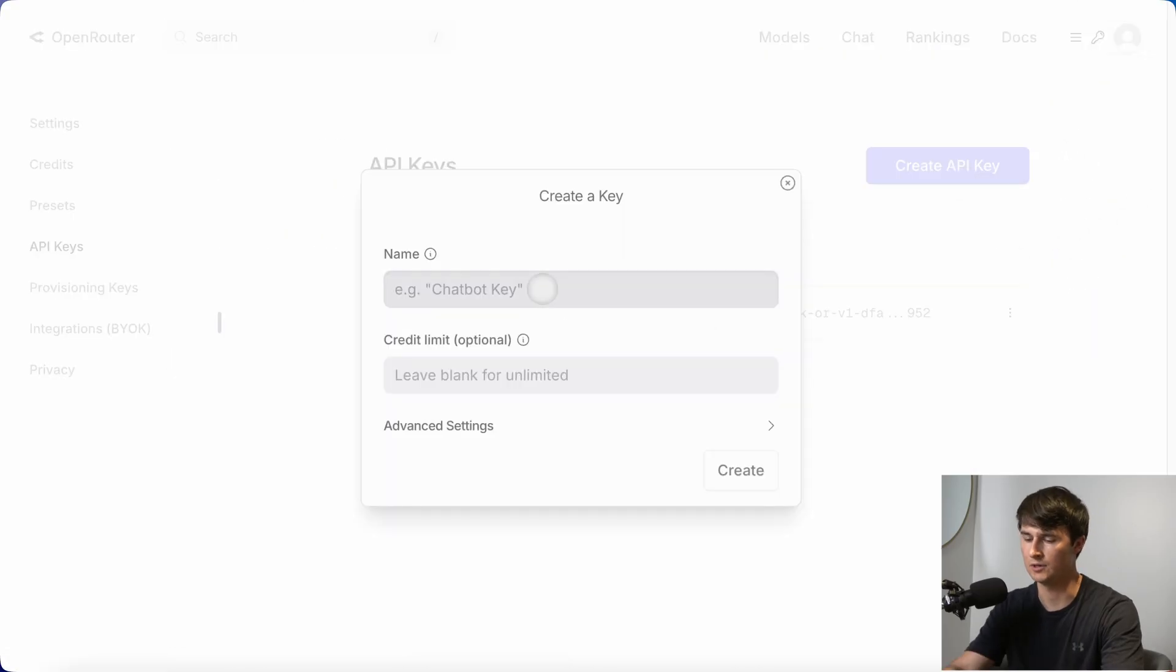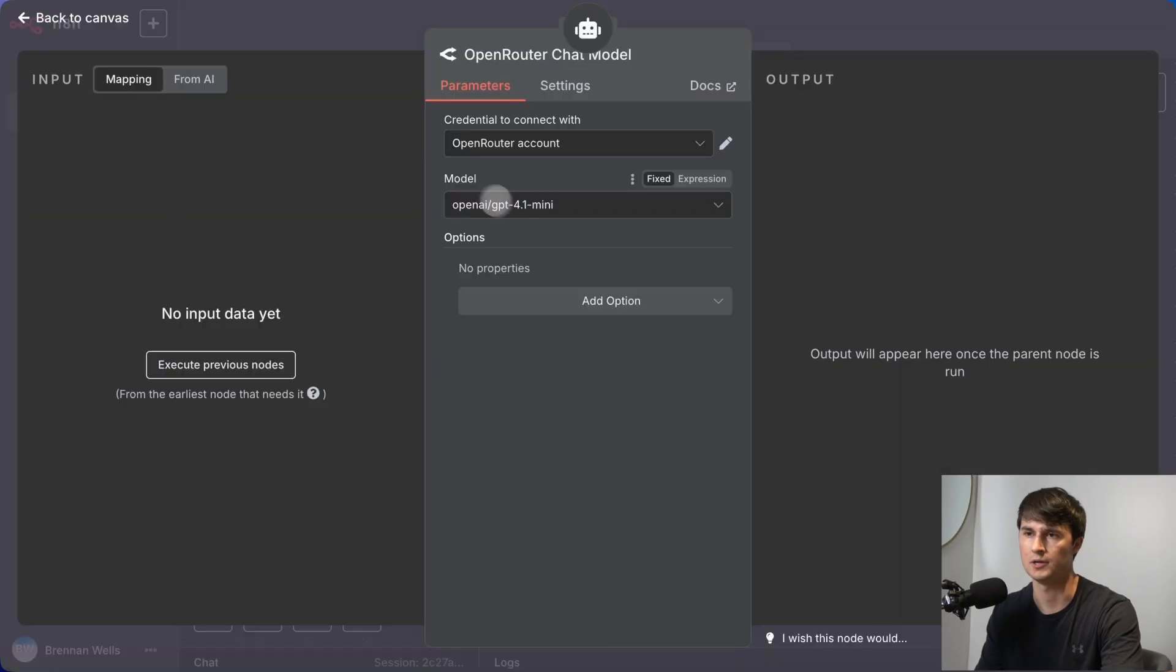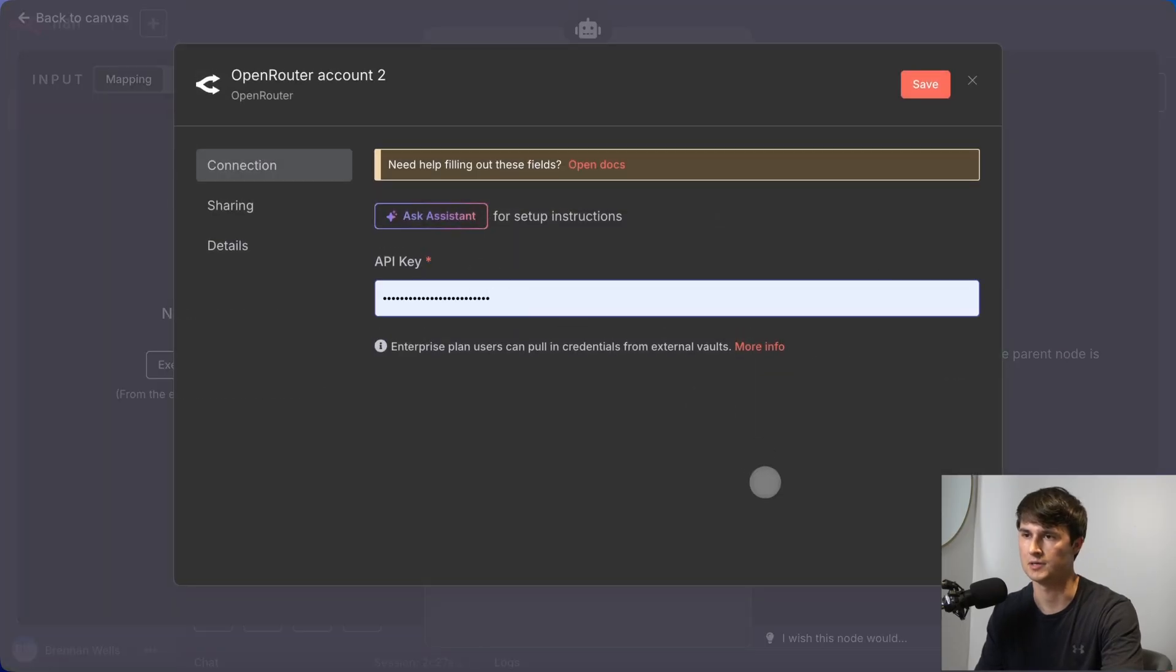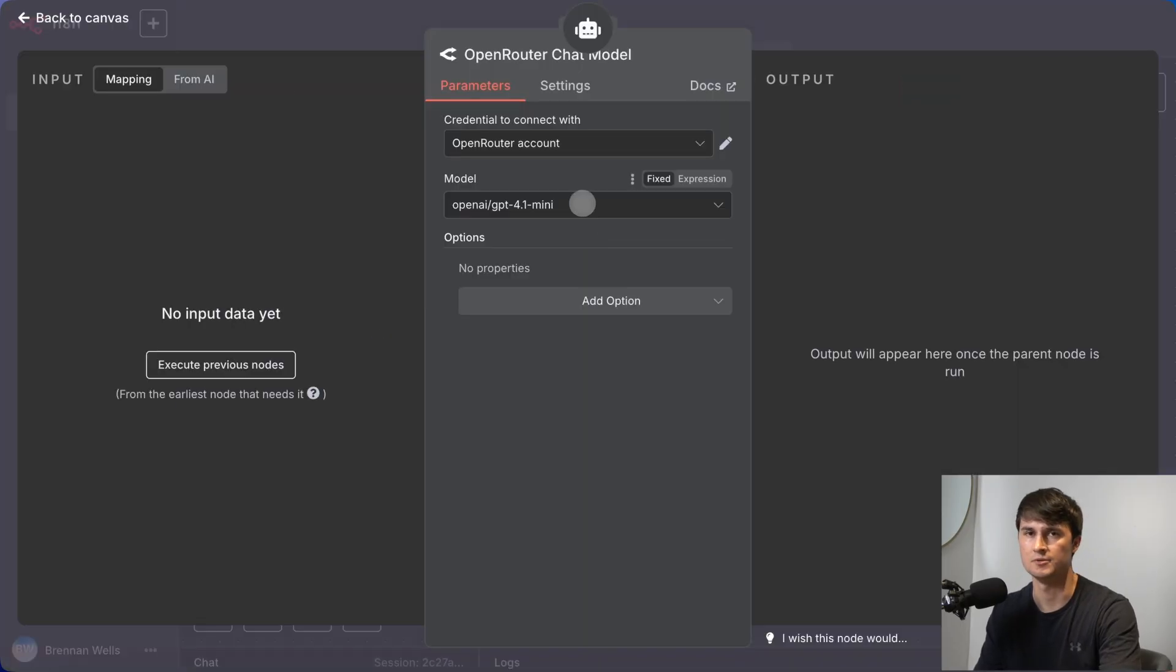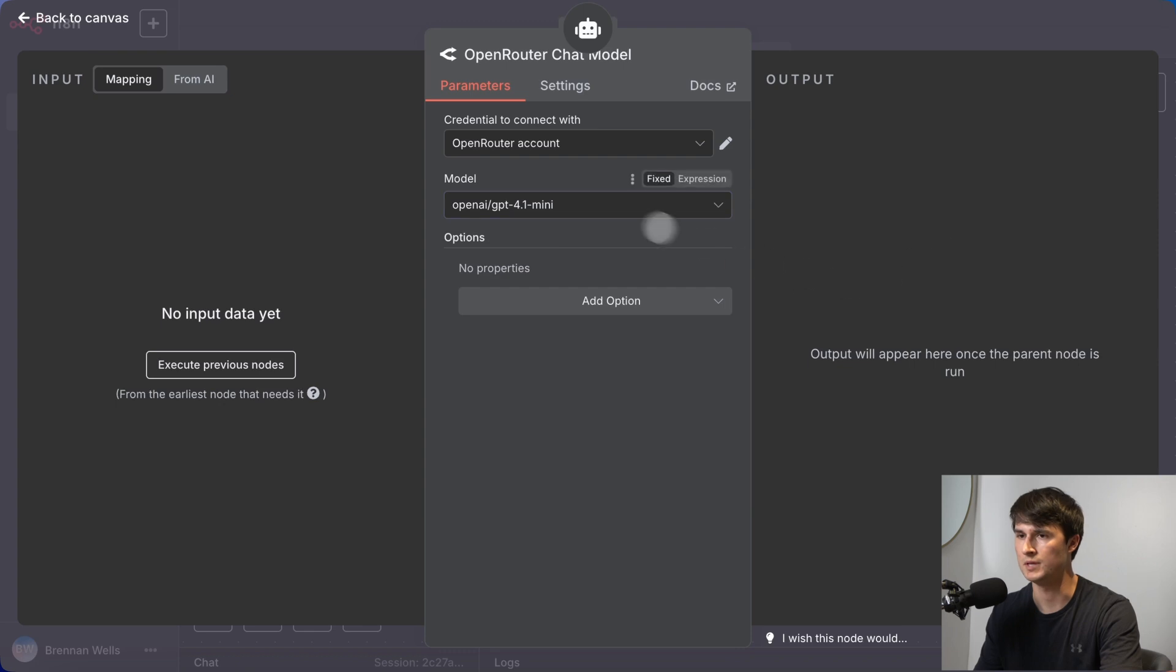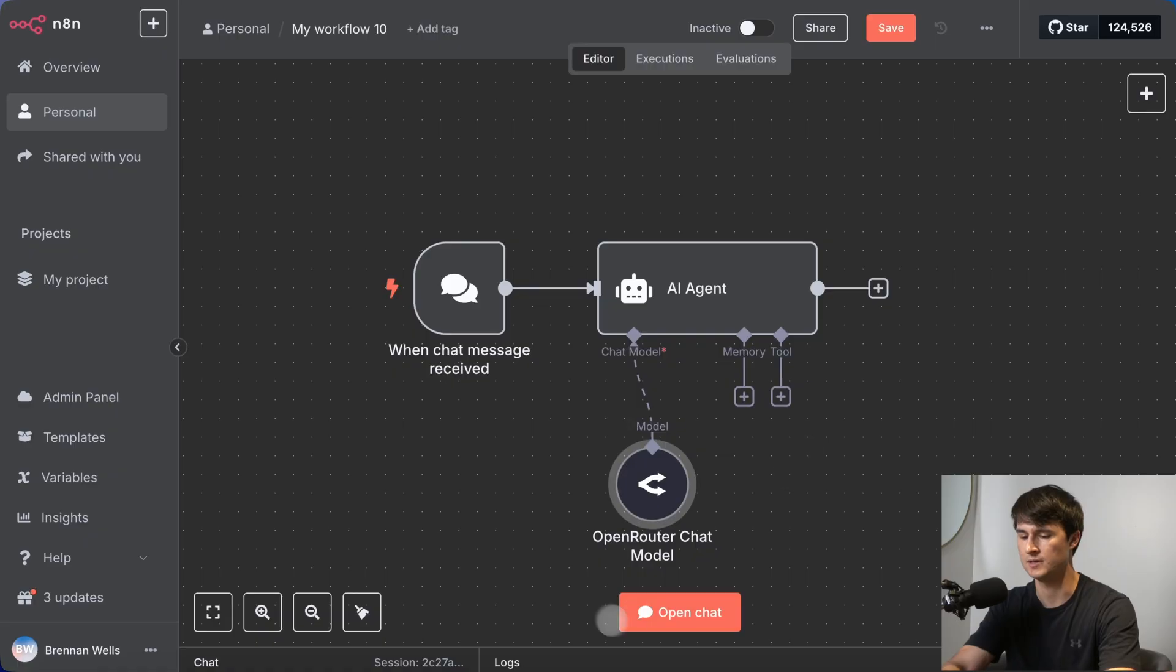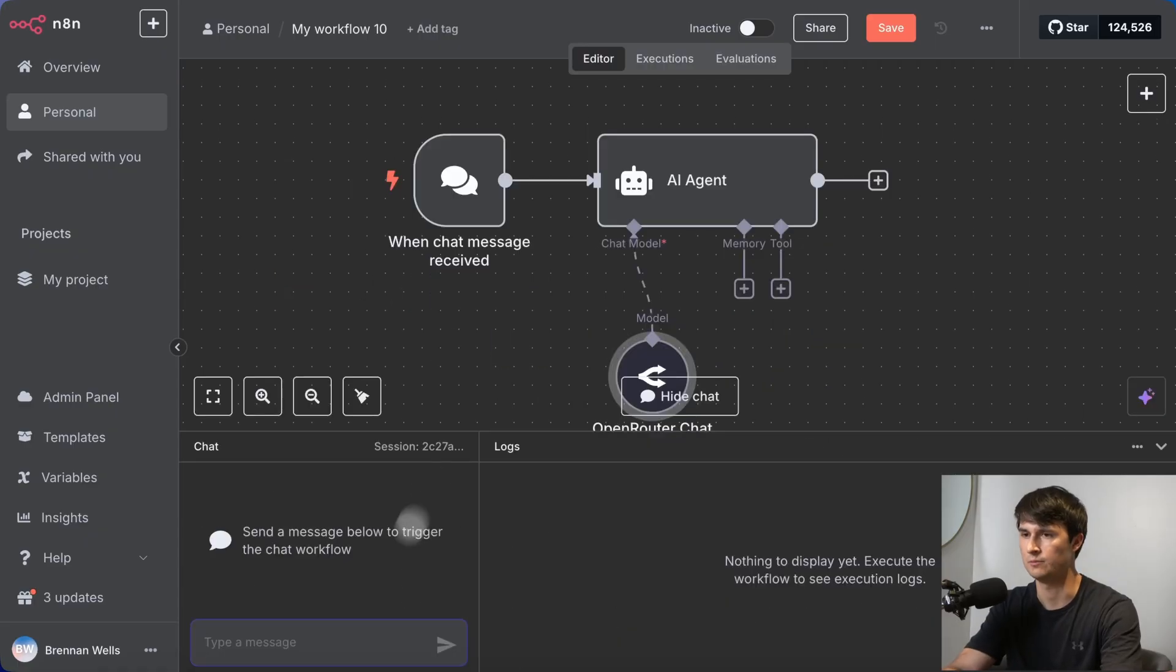You'll want to copy that key and then create a new credential using that key. I'm going to use the GPT 4.1 mini model for this. And then the first step, I think what we should do is just test and see if the agent works with that model set up.